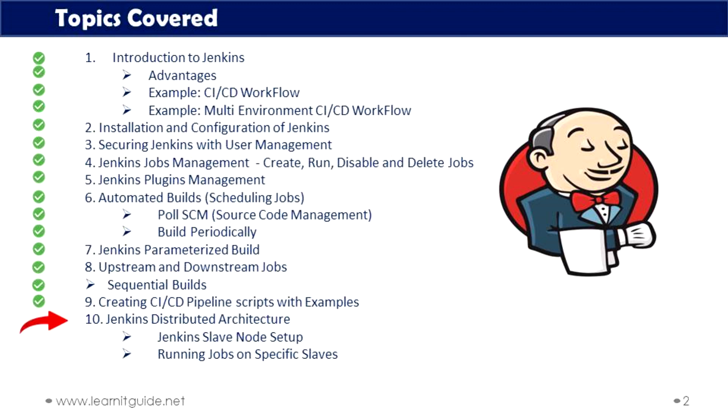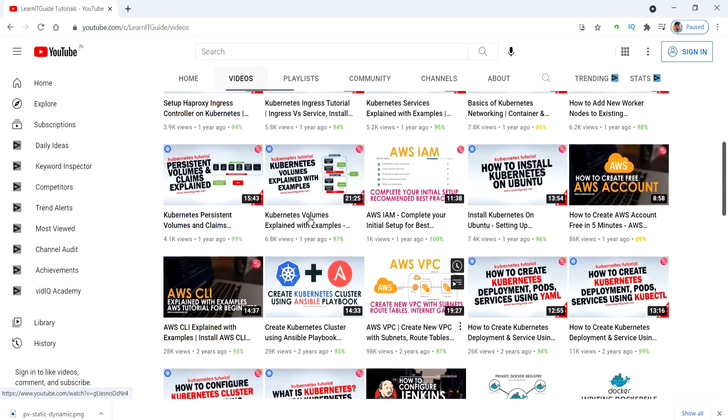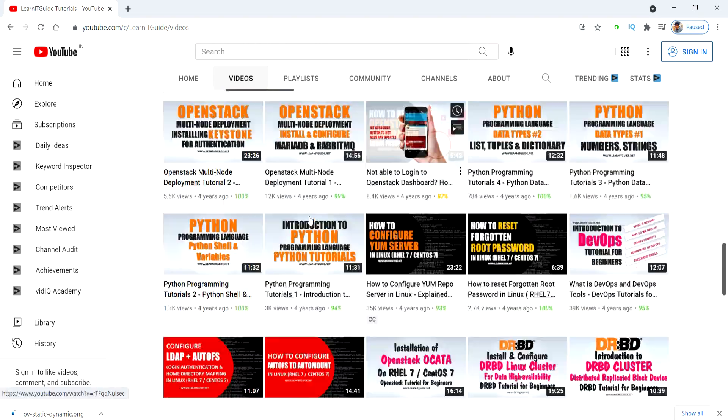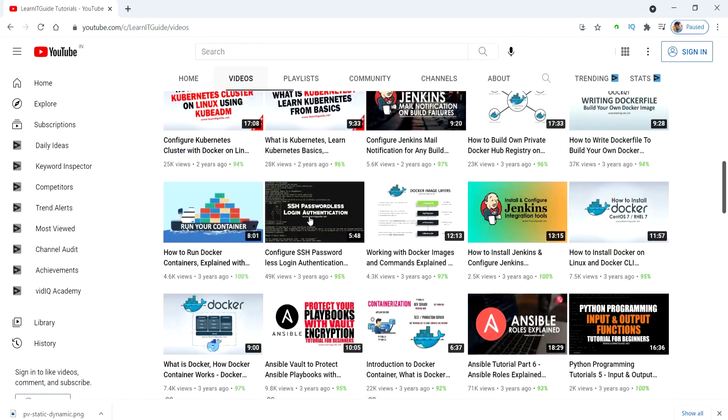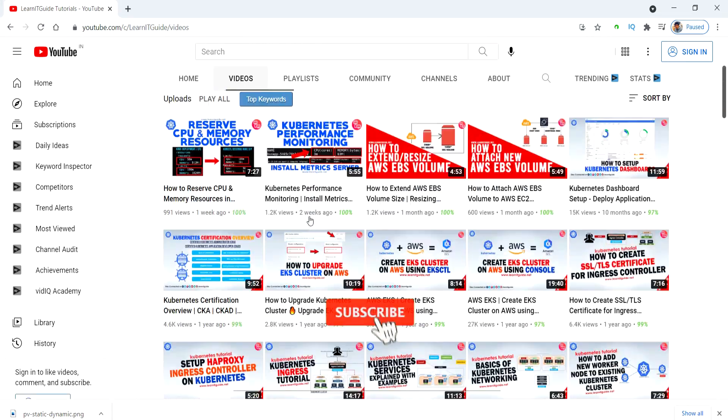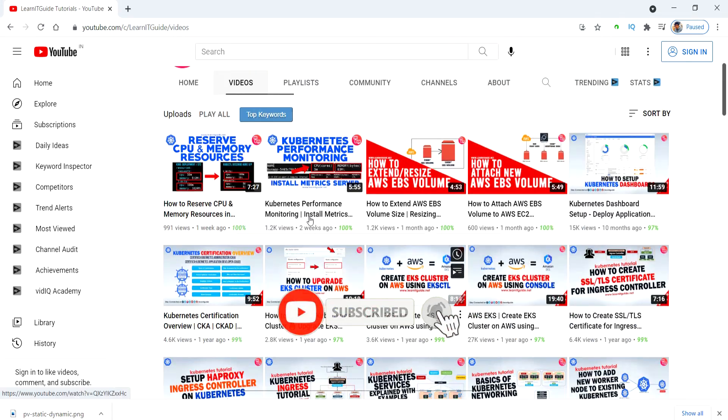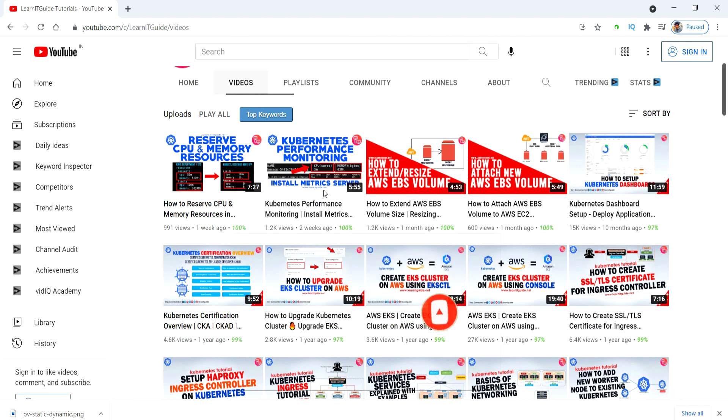Before getting to the topic, just a small request to those who are watching this video for the first time. We have already uploaded a lot of videos and tutorial series on different technologies. Please have a look. If you are interested in learning, then do subscribe now and click the bell icon for more interesting and useful videos. Let's get started.